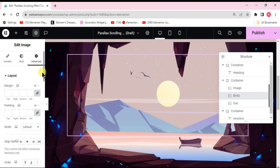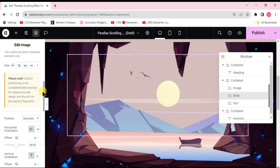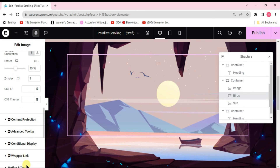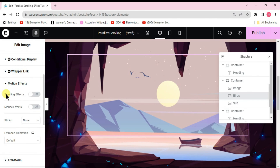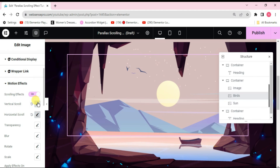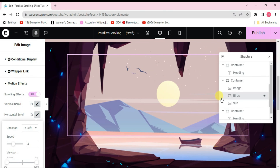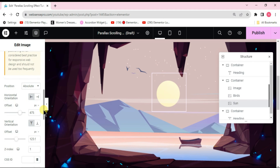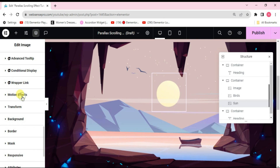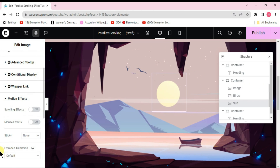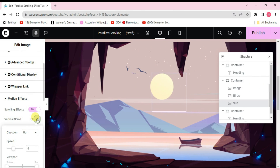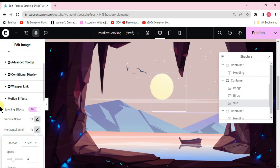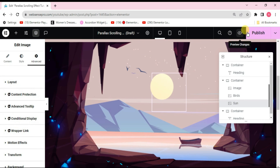Select the birds image, go to Advanced, scroll down to Motion Effect, and enable Scrolling Effects. Set Vertical Scroll to Up and Horizontal Scroll to Left. Do the same for the sun image: go to Advanced, scroll down to Motion Effect, enable Scrolling Effects, set Vertical Scroll to Up and Horizontal Scroll to Left. Then click Publish.